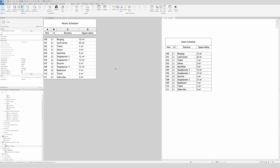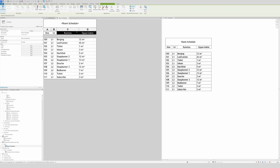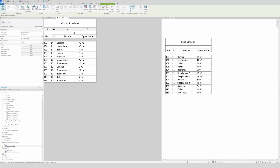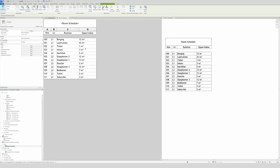Now let's group some columns. Click and drag across the columns until they're highlighted black, then you can group them and put text on it — for example 'Grouped'. The text will be aligned to the bottom by default, which I don't like, so I'll change it to center/middle. If you decide you don't want the group anymore, just right-click and ungroup it.